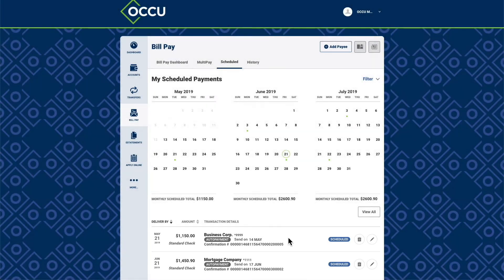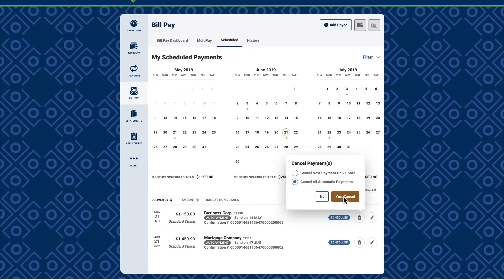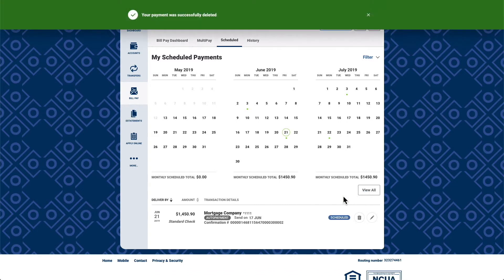To cancel a scheduled bill payment, use the trash can icon to the right of that transaction. Determine if you would like to cancel a single payment or a full series and confirm the cancellation. A message will appear at the top of the screen when your payment has been cancelled, and the payment will be removed from the calendar view.